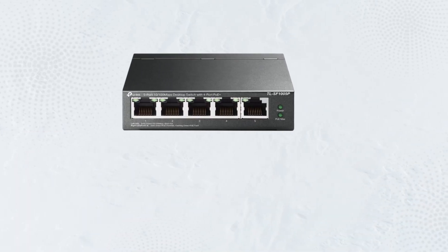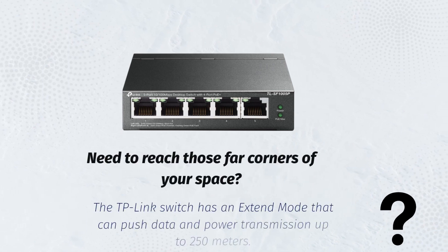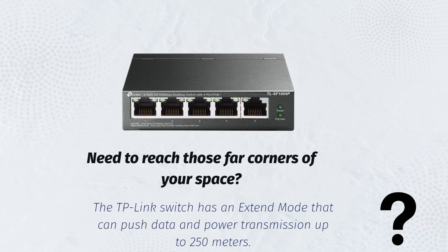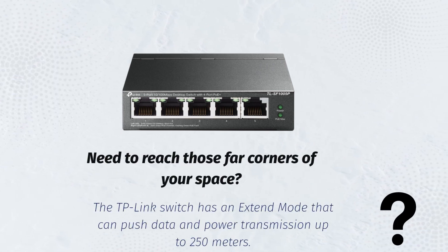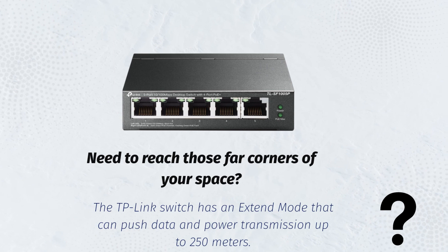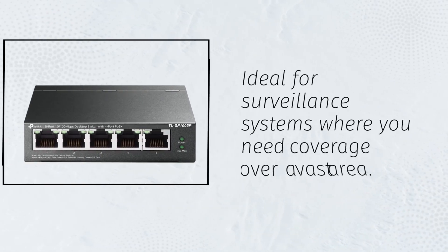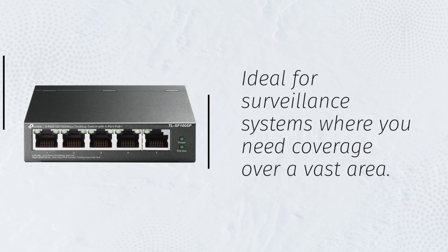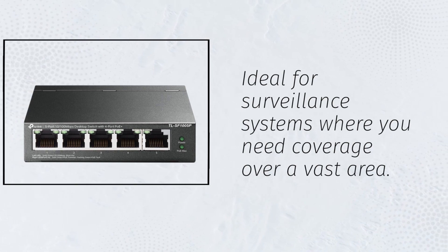Need to reach those far corners of your space? The TP-Link switch has an extend mode that can push data and power transmission up to 250 meters. It's ideal for surveillance systems where you need coverage over a vast area.